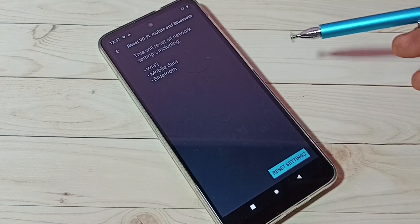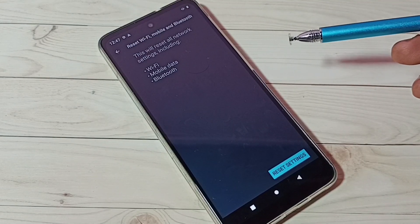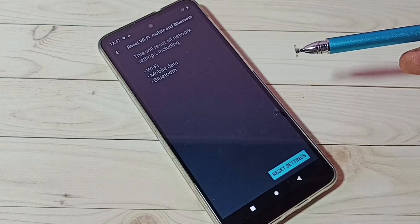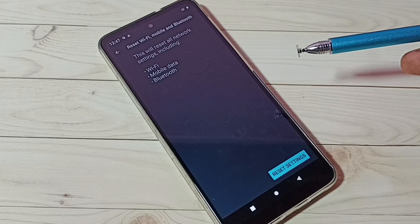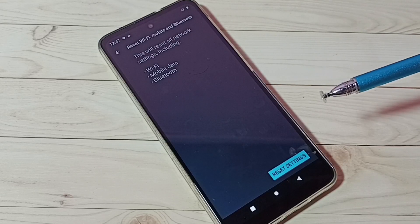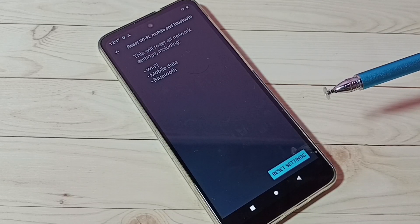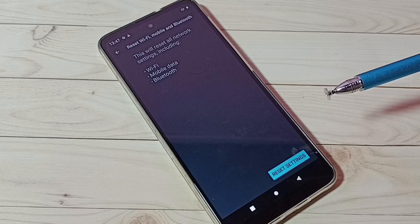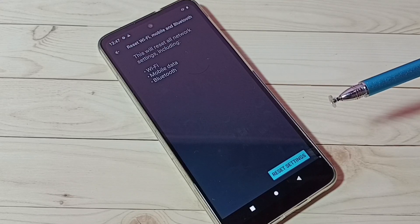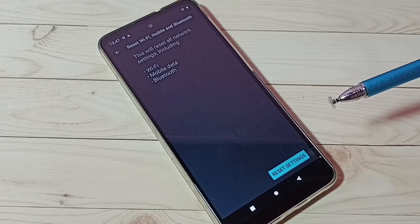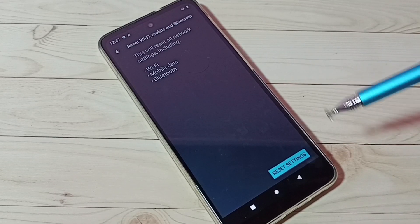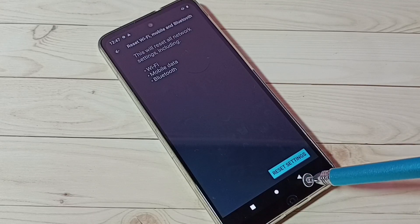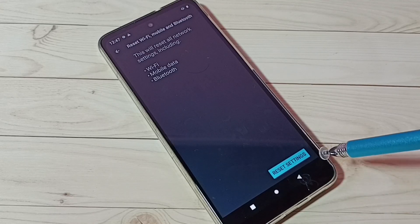We can see this will reset all network settings including Wi-Fi, mobile data, and Bluetooth. So here we are going to fix Bluetooth related issues. We can just reset these settings.